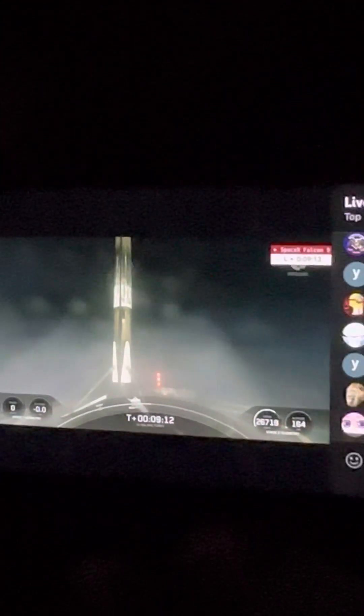And we see the first stage has landed on the drone ship A Shortfall of Gravitas. Just a little bit off the center of the bullseye there, but it looks like a safe landing for the first stage, completing its fourth flight to space.